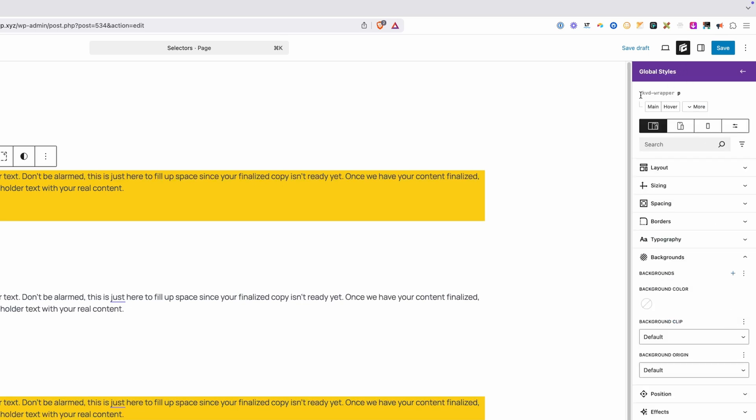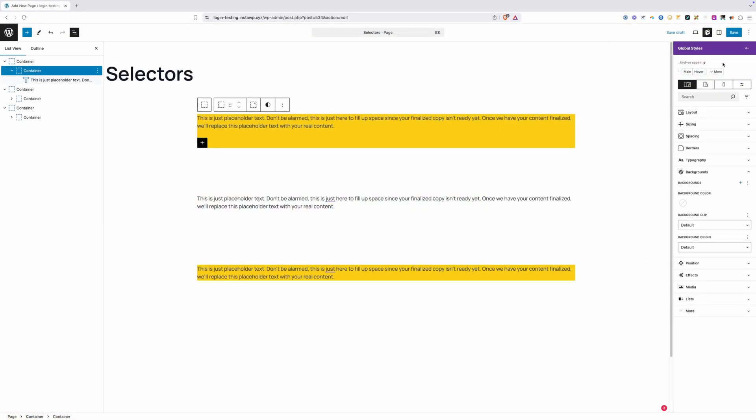When I do that, you'll see at the top here we have period KVD hyphen wrapper, and then importantly here we have a space and then the P. This is what's called a descendant selector. Essentially what it's saying is select any paragraphs that are inside of a KVD Wrapper.